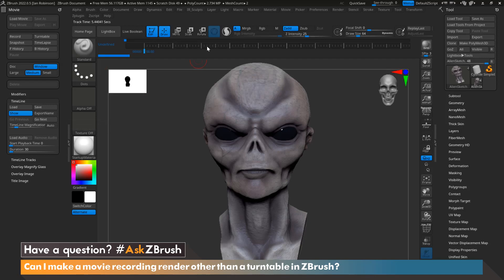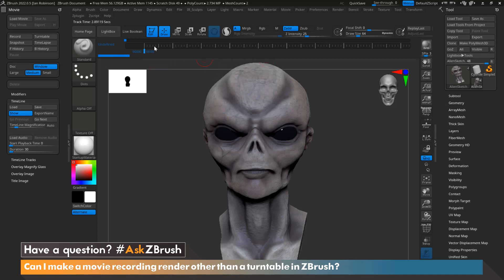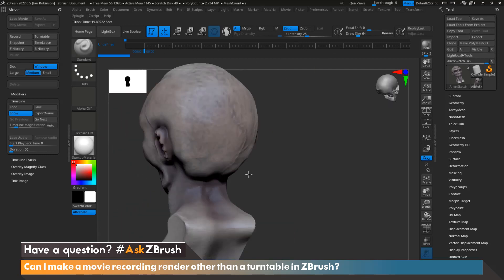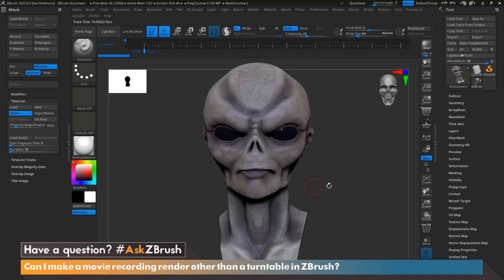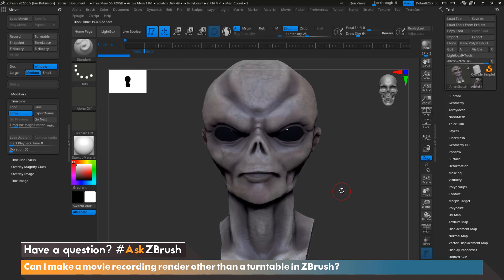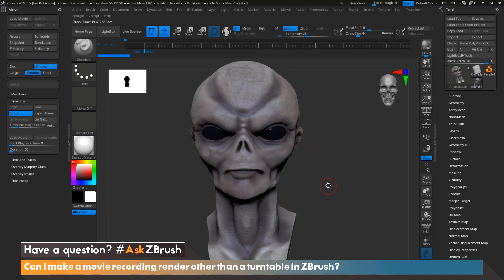what we need to do is go down to Timeline and go to Show Timeline. This is going to show a brand new timeline directly above your history timeline of your subtool. Here is where we get to start controlling how our movie looks. The next thing we're going to want to do is add some keyframes and control the viewport as if it's our camera to showcase where the keyframes will go.